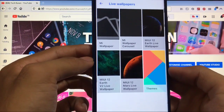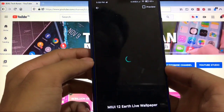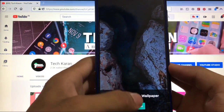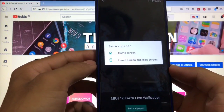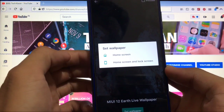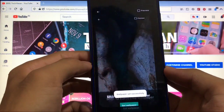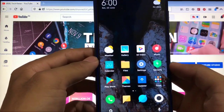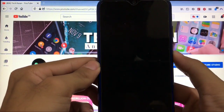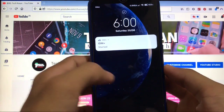All three wallpaper apps are available here. Let me try the first one — MIUI 12 Earth live wallpaper. This is how it will look. Click on Set Wallpaper and it will ask you: Home Screen, or Home Screen and Lock Screen. Let's click on Home Screen and Lock Screen.